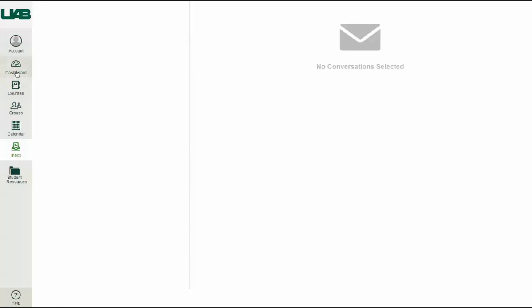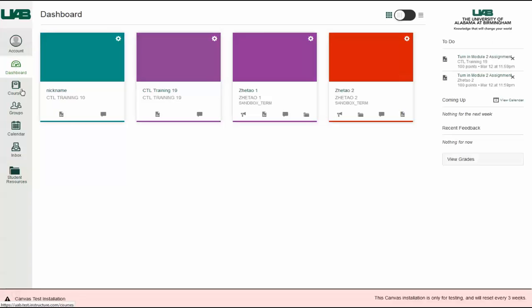The last interface component is the sidebar. On your dashboard, the sidebar includes a to-do list, coming up feed, recent feedback, and a View Grades button.